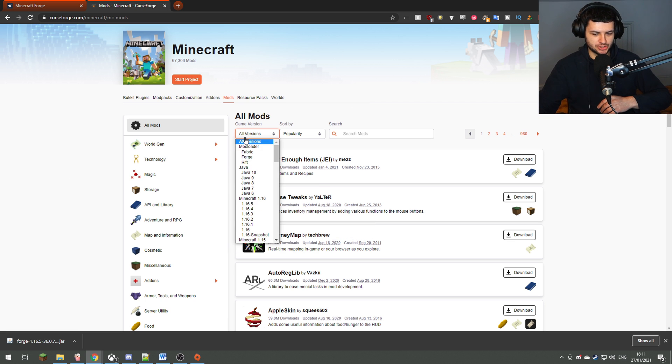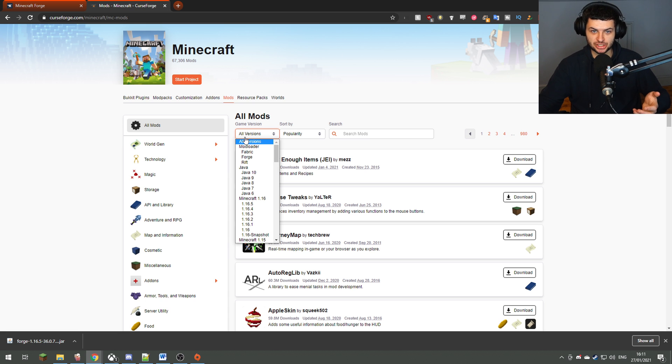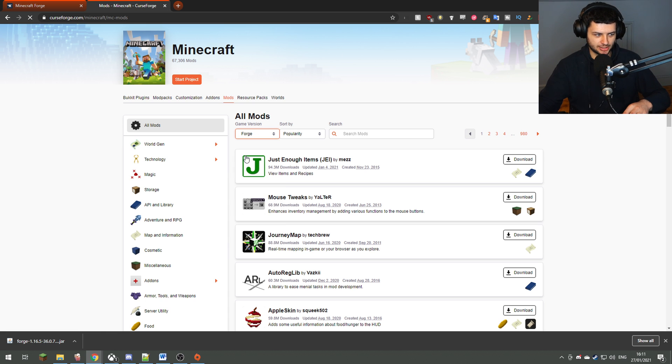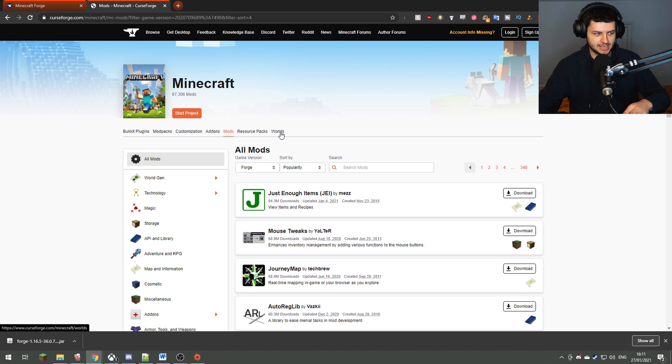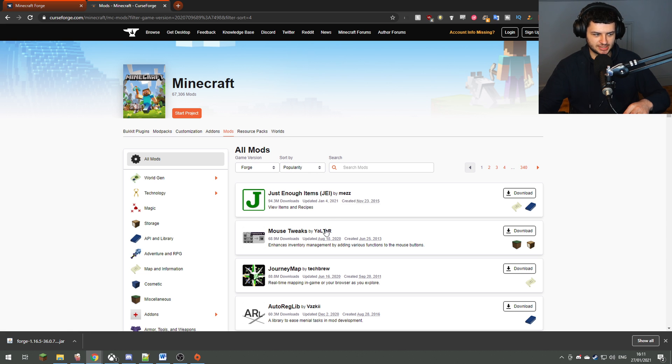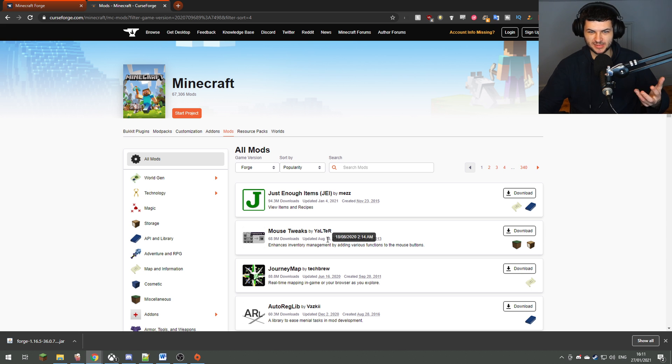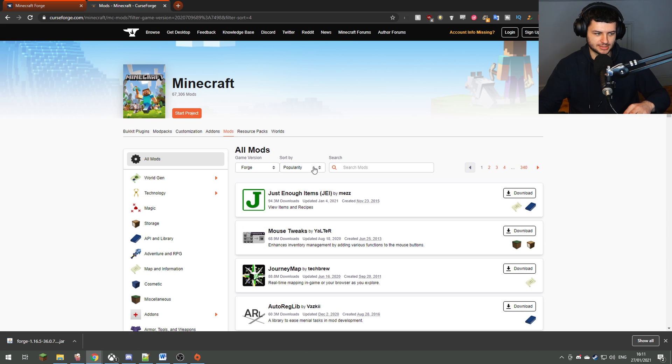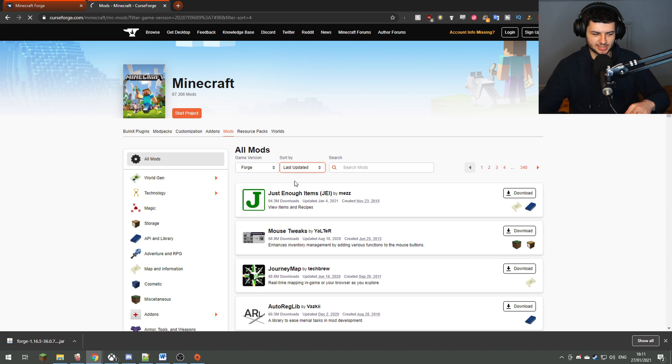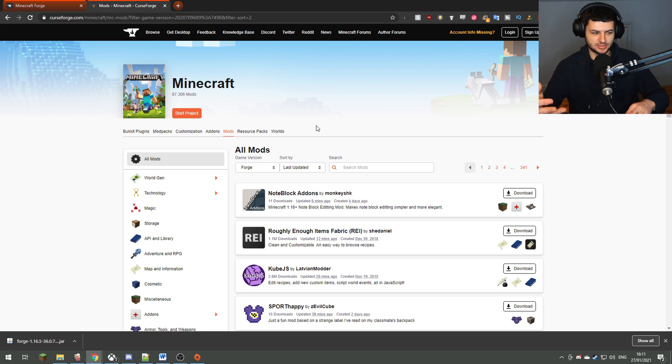Under all versions, you click on the drop-down box and just change that to Forge, and that should download Forge-only mods. Now we don't want to sort it by popularity because not all mods were actually updated recently. As you can see, this one Mouse Tweaks was updated in August, which means it won't be available for 1.16.5. So just press sort and then press last updated, and that increases the chance that most of the mods have been updated recently.